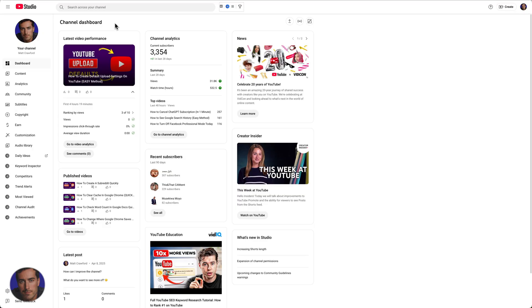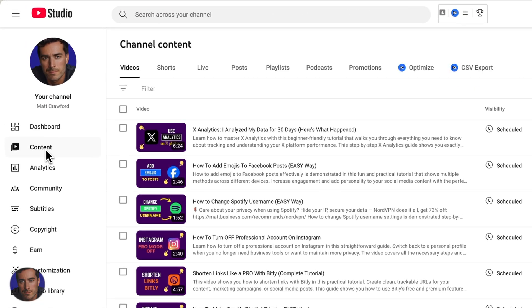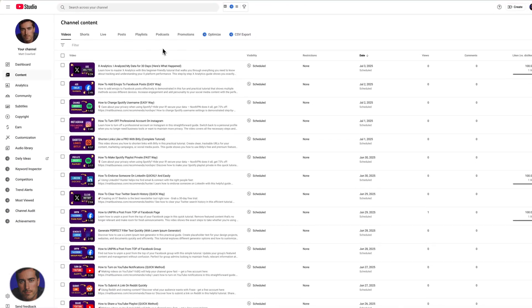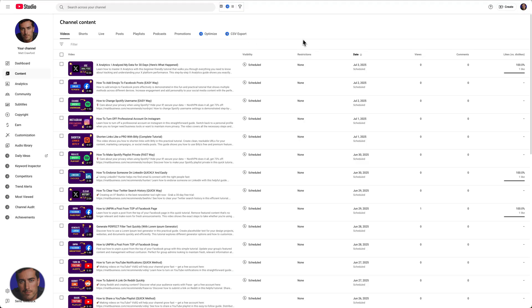Let's go to the content section here in the sidebar. You're going to find the video that you actually want to remove the comments on. What you're seeing here is some of my scheduled videos. These ones haven't actually been posted yet. If you wanted to actually find a particular video,